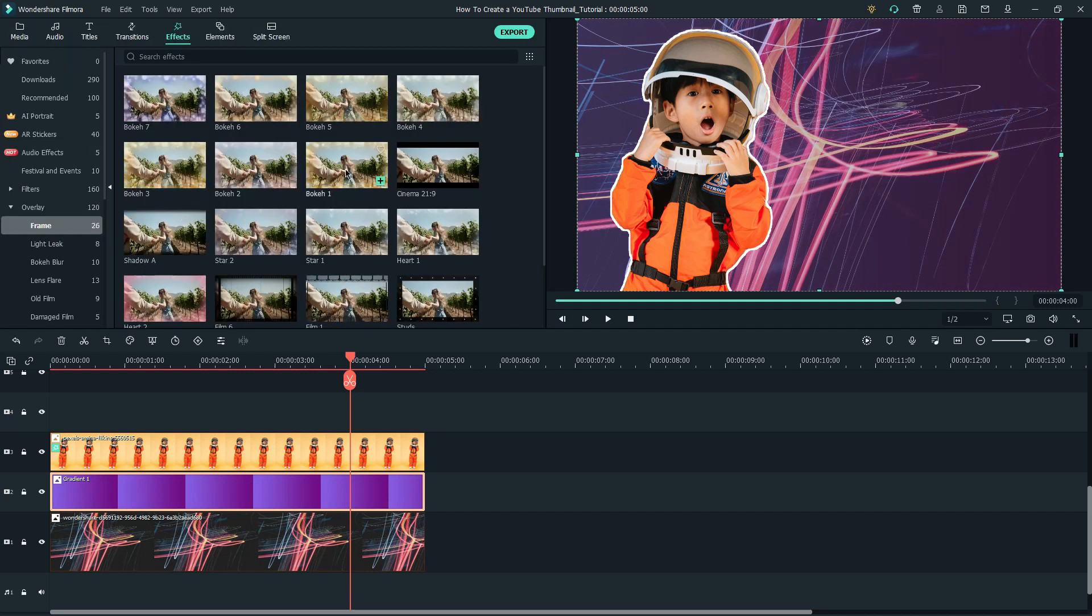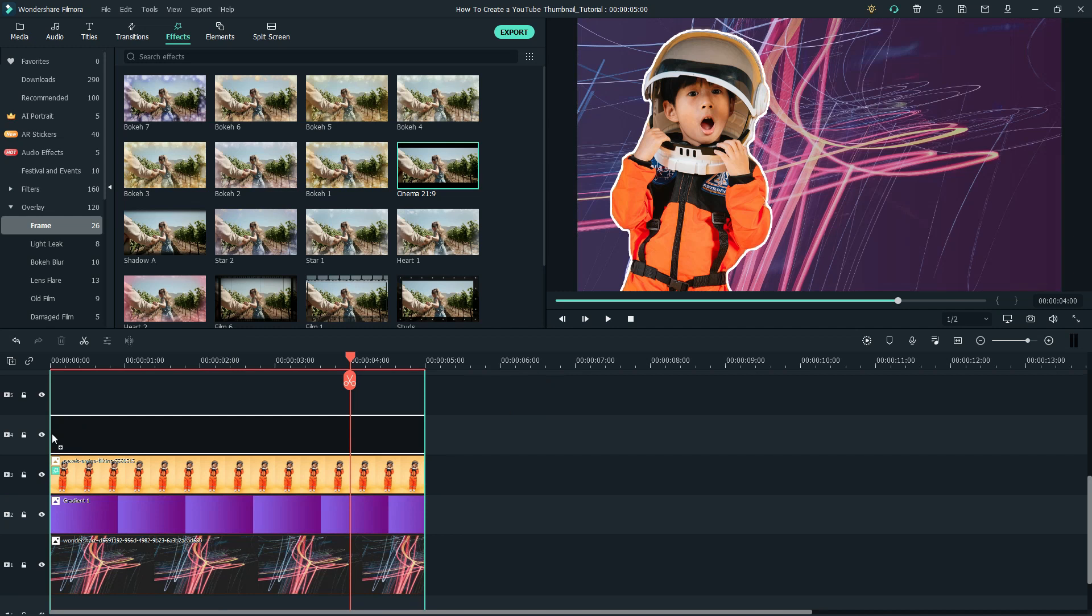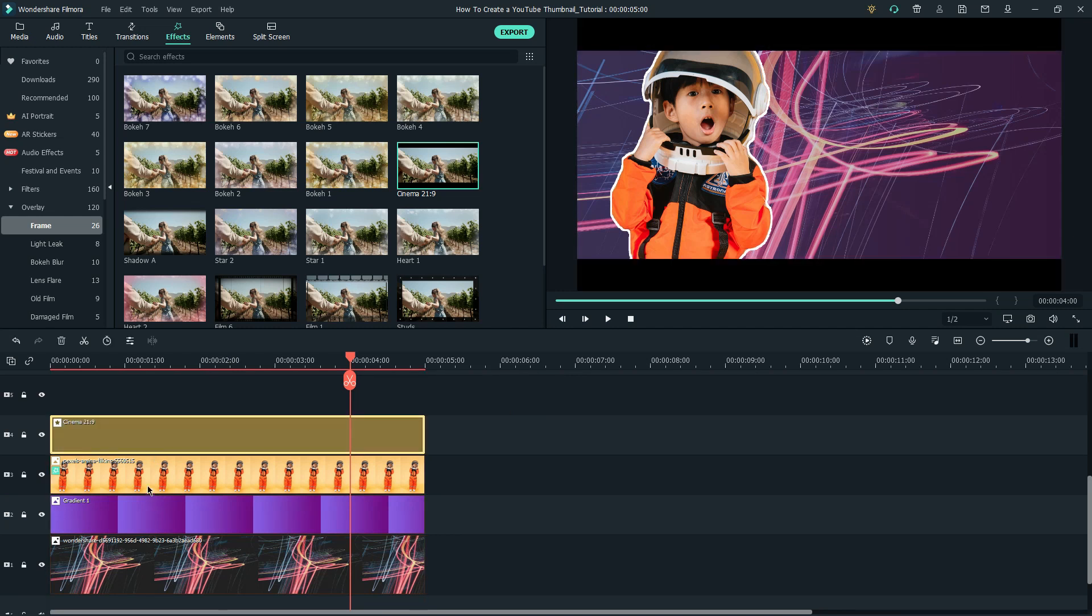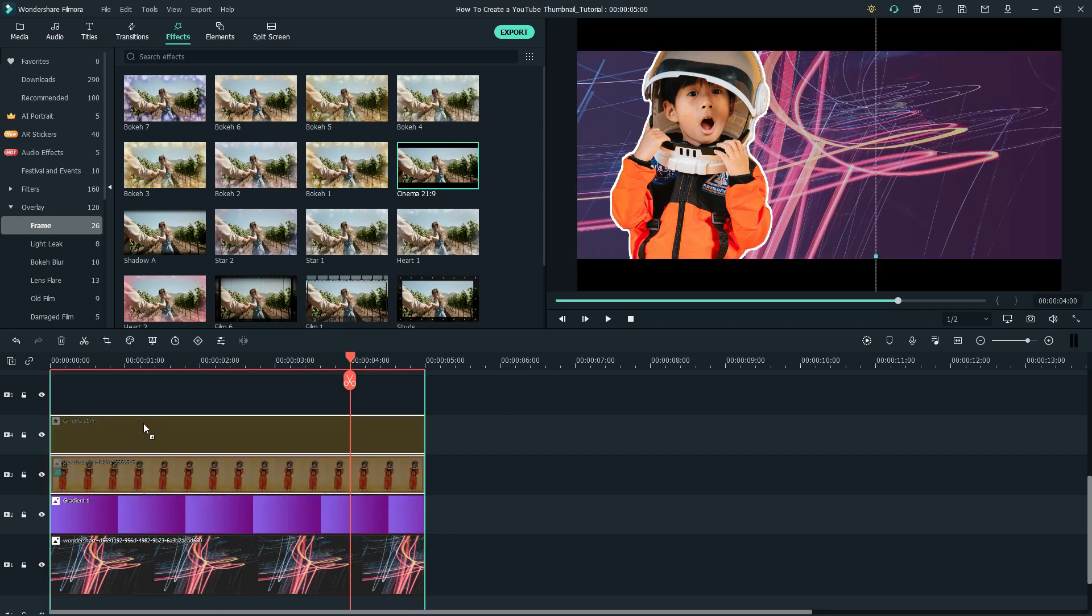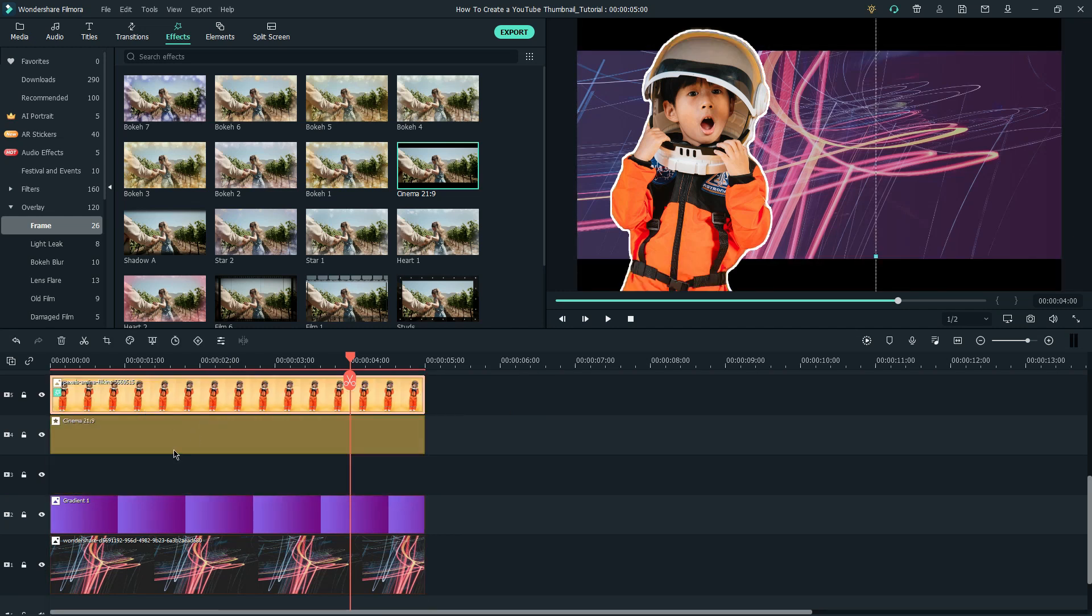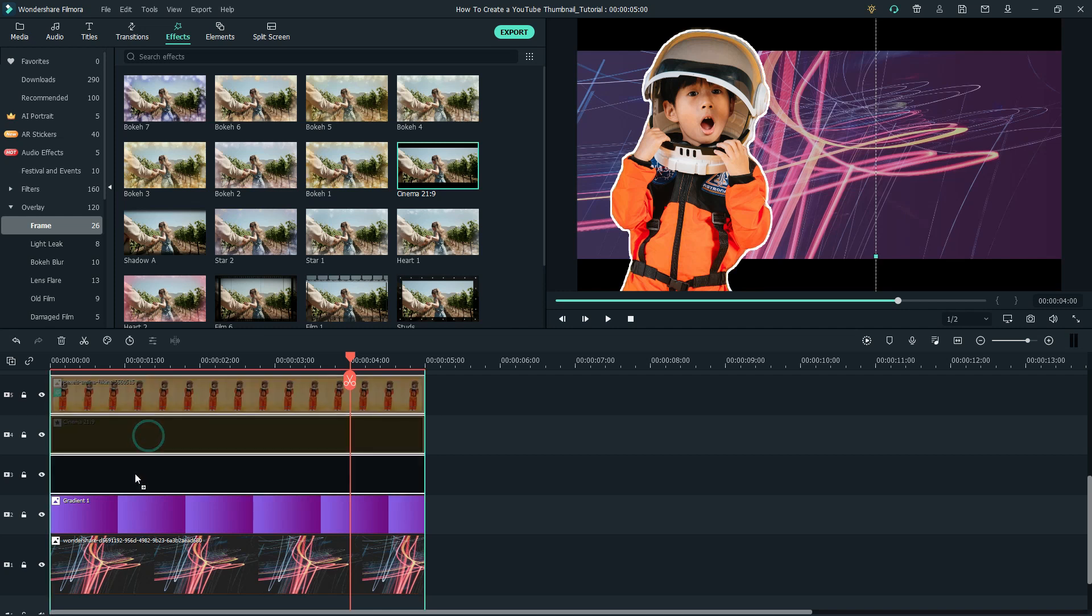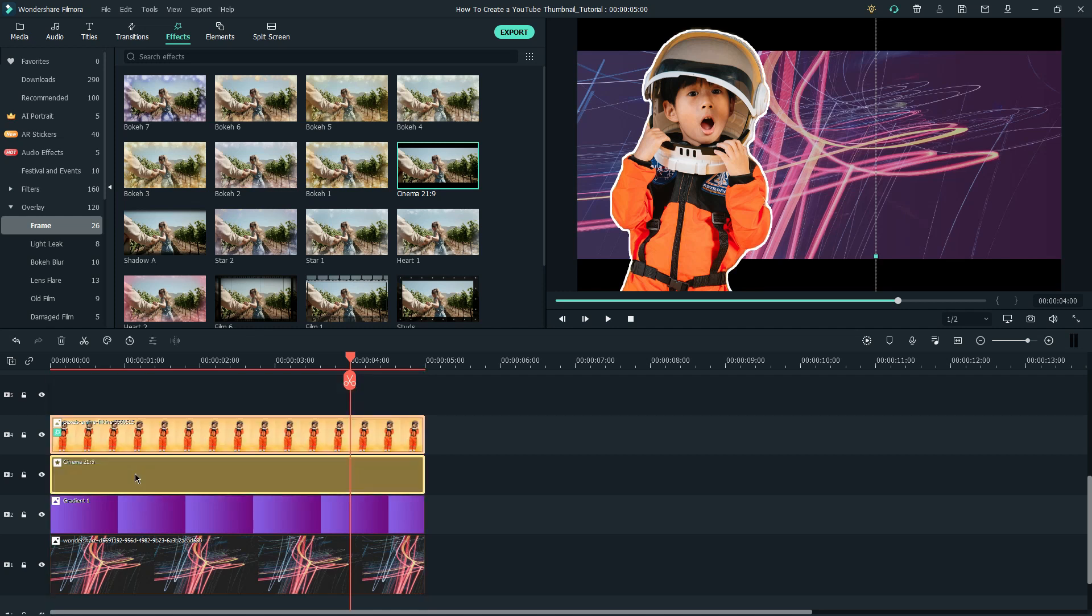Next, I would like to add a frame between the photo layer and the gradient layer to show depth in our thumbnail. So, I choose Cinema 21-9 Frame to add two black bars behind our subject.